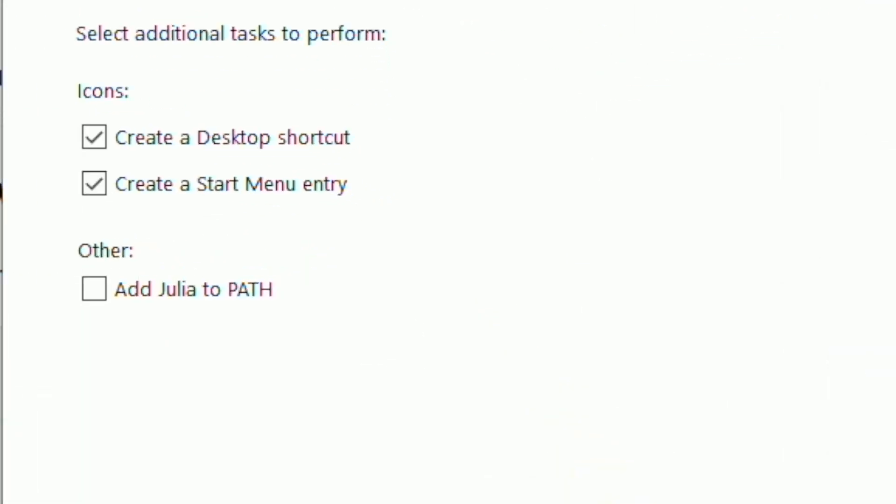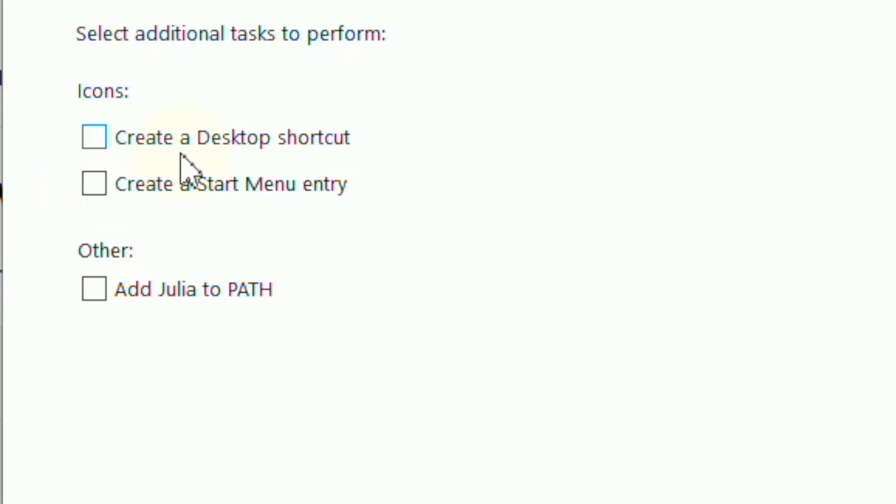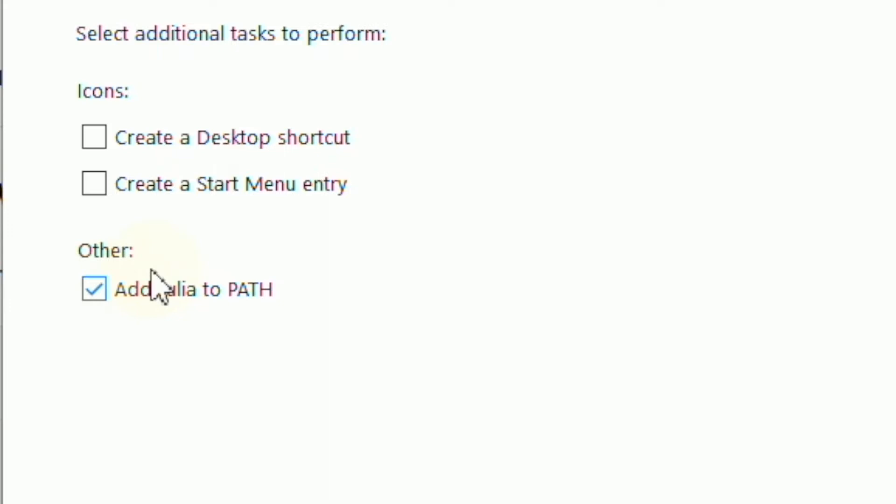Here, I'm going to uncheck the Create Desktop shortcut and Create a Start Menu entry because I don't want my desktop and Start Menu to get cluttered with different icons. But I'm going to check Add Julia to PATH so that no matter where we are in the operating system, we can access the binaries or libraries of Julia. This is helpful because we can run the Julia script even if we change our current directory in the console or terminal.